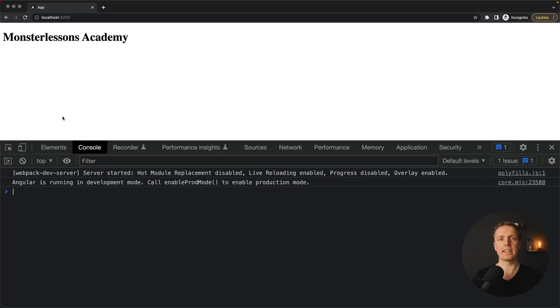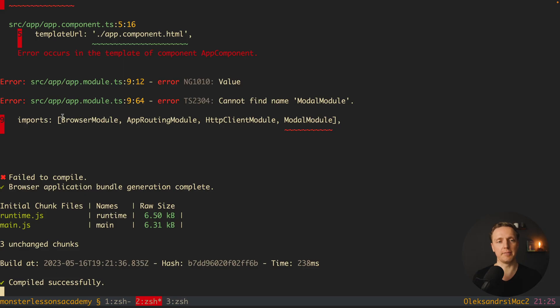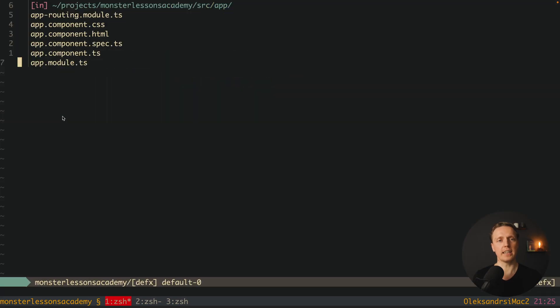As you can see here I have an empty Angular project just generated with Angular CLI. I don't have anything here, just app component, app module, nothing special.